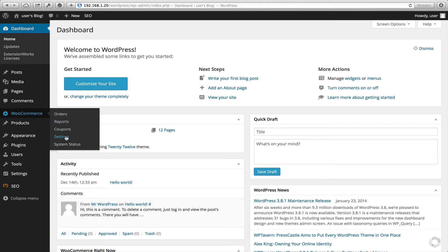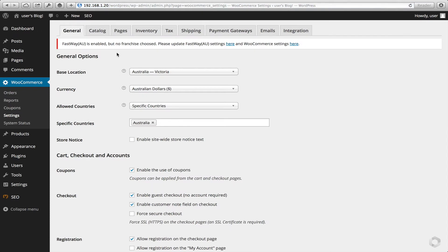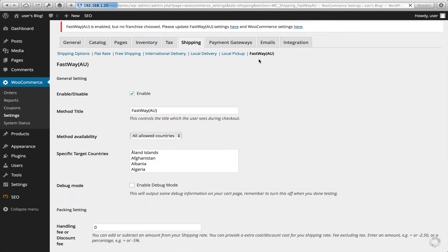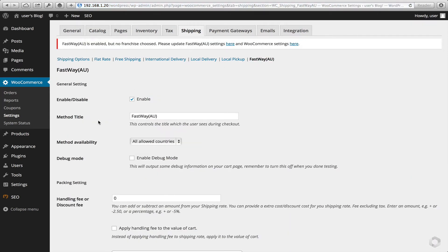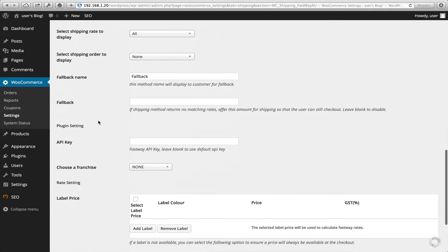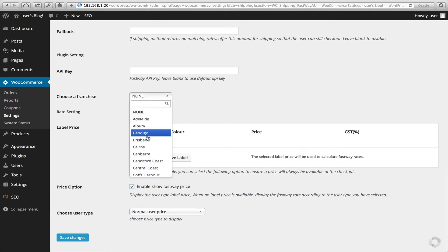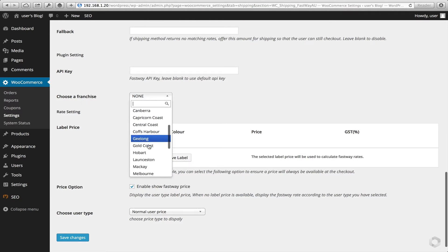Let's head to WooCommerce Settings. As you can see, we've got a message to ensure that we add in our franchise, so that's the first thing we'll do. Click on Shipping, click on Fastway. This is the screen where we want to select the franchise — in this instance I'm going to select Melbourne.